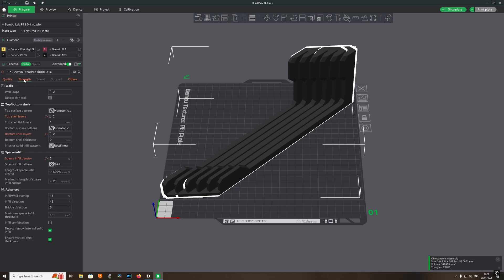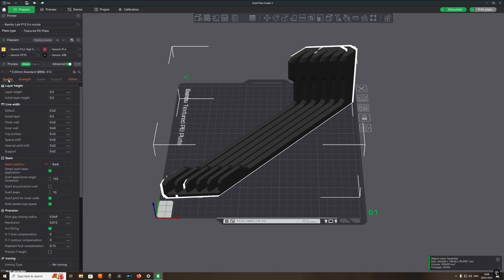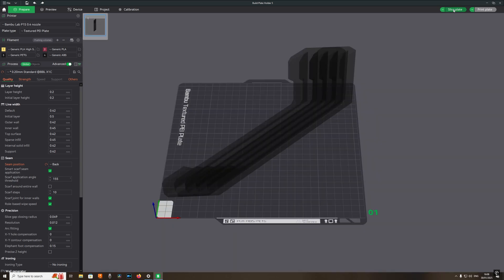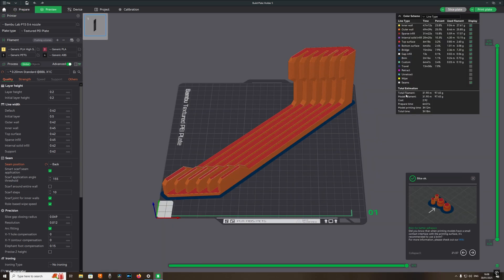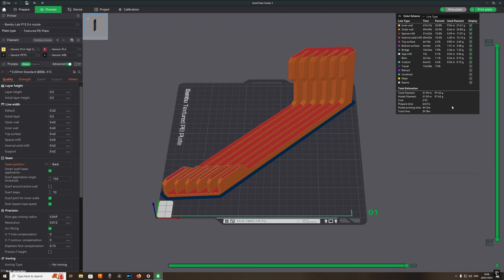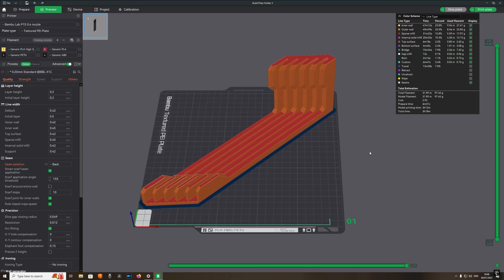Check to make sure everything is okay and to my liking before I send it to the printer. Now click slice plate and send it to the printer.